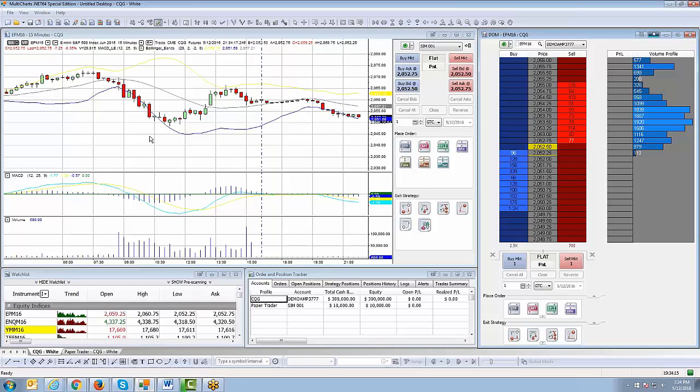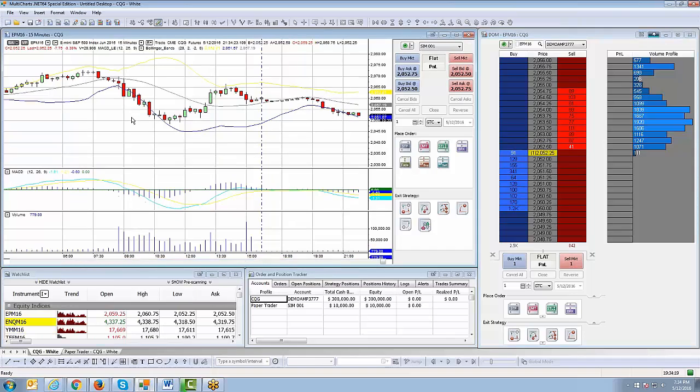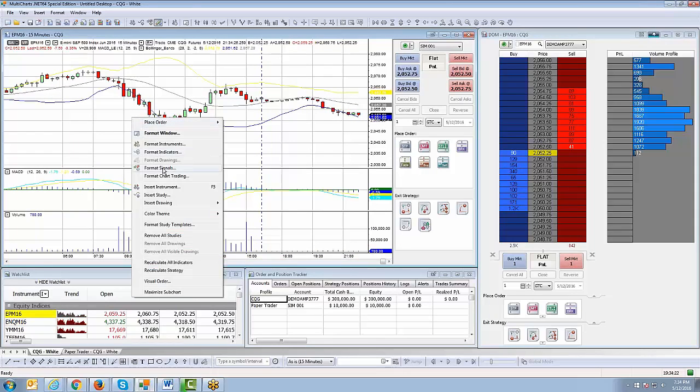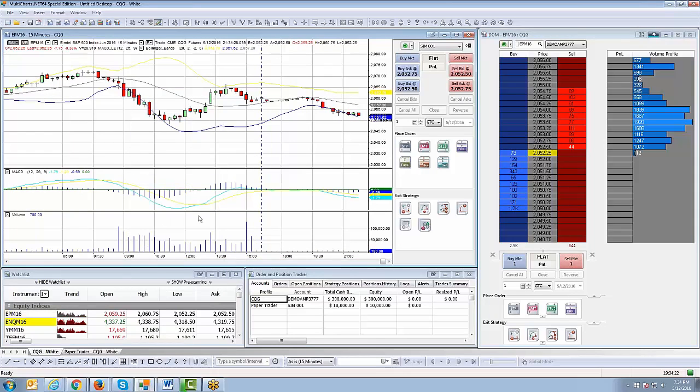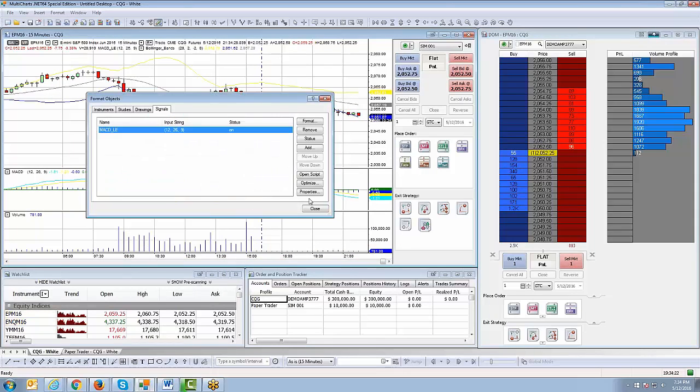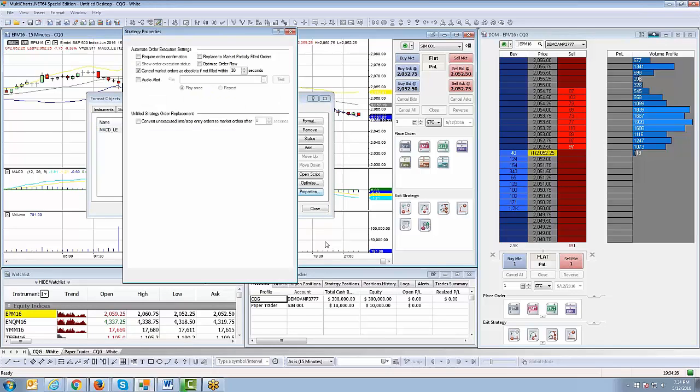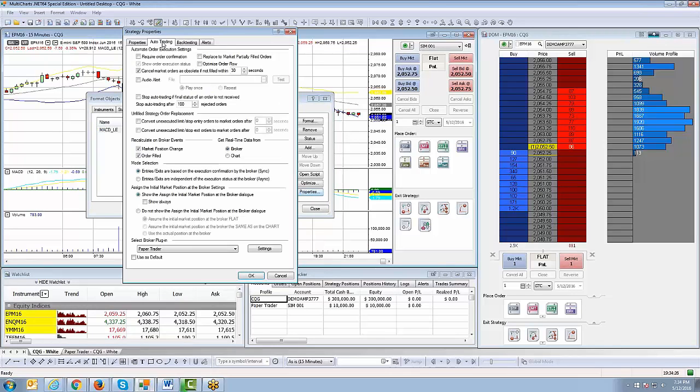One more demonstration. Once you add the signal or the pre-built signal or automated signal onto your chart, you right-click on the chart, format signals, click on the properties tab, and then on the auto trading tab here, you want to make sure your broker plugin is set to paper trader.